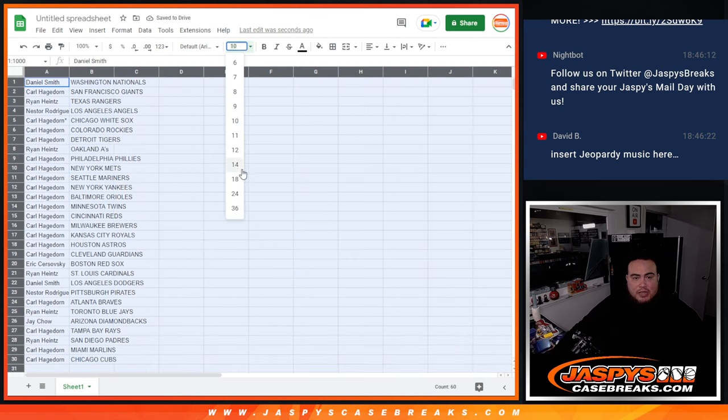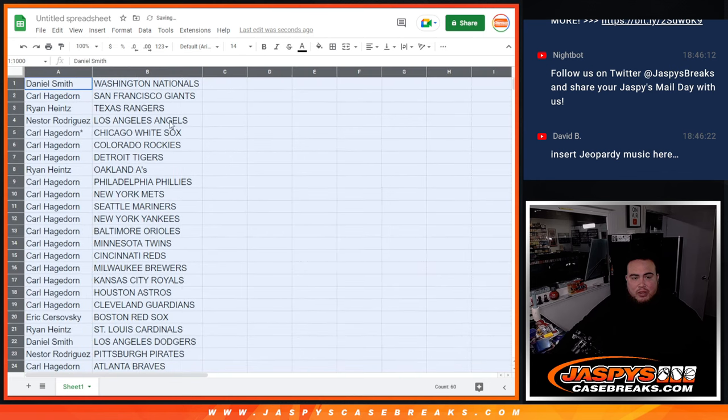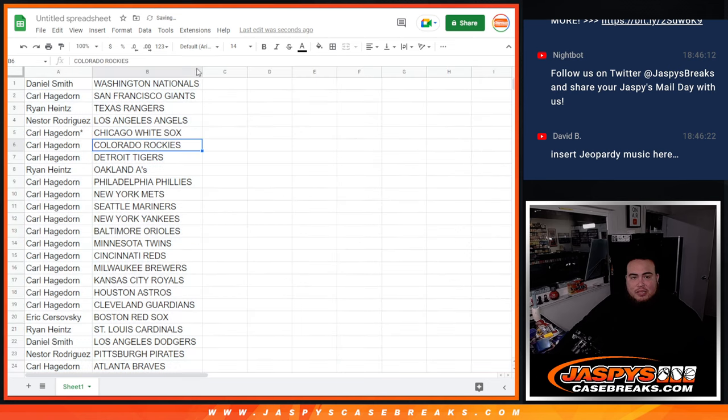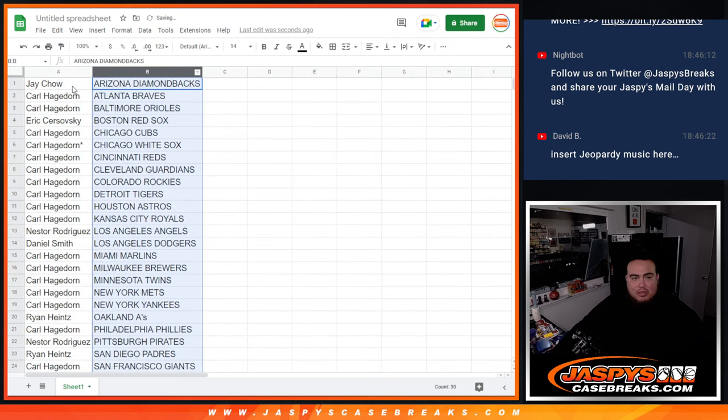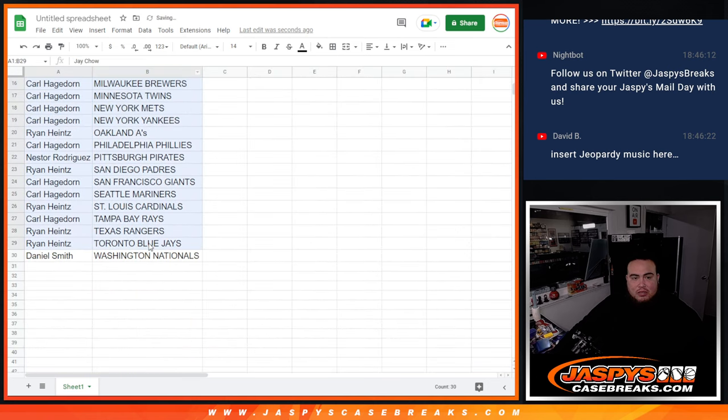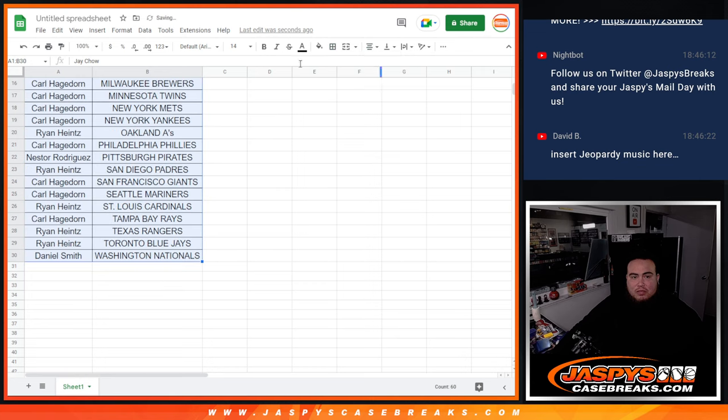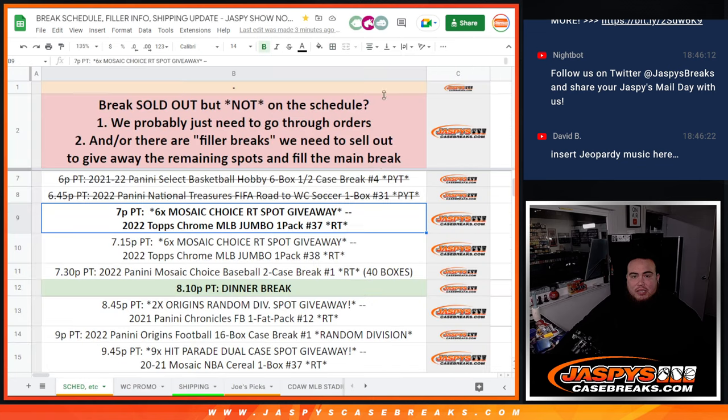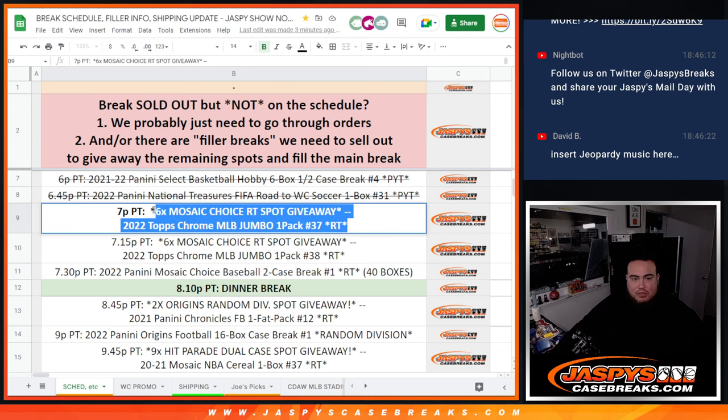Alrighty guys. So again, this is a quick little pack filler, so no trade or anything like that. Stick to what you got.